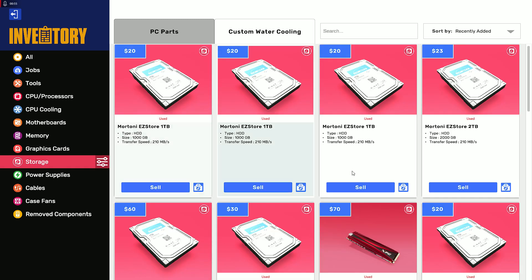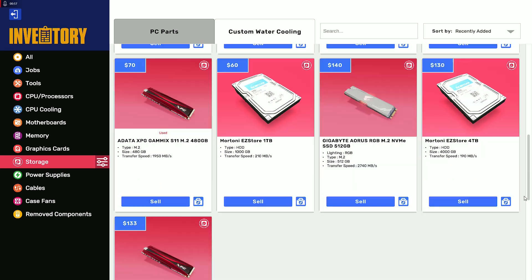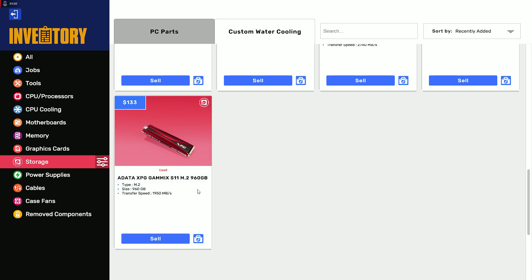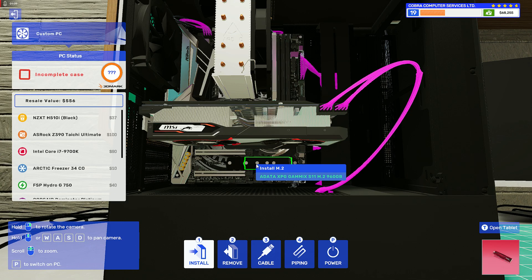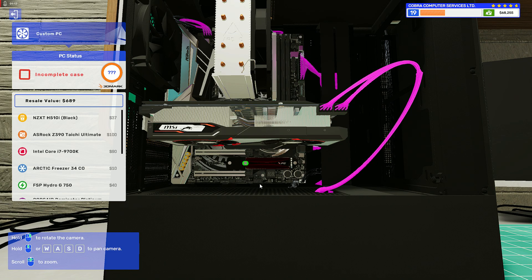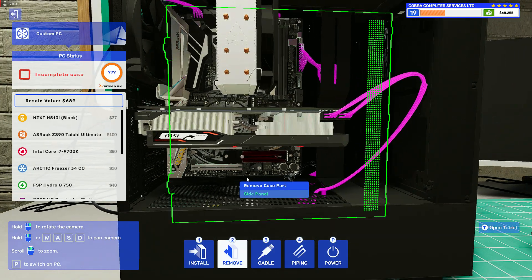Go to storage. I have already prepared an M.2 which is ADATA XPG with 960GB. It says M.2 storage and transfer speed. It will be installed over here at the bottom. Now we have the M.2 and we have the USB to install the software.